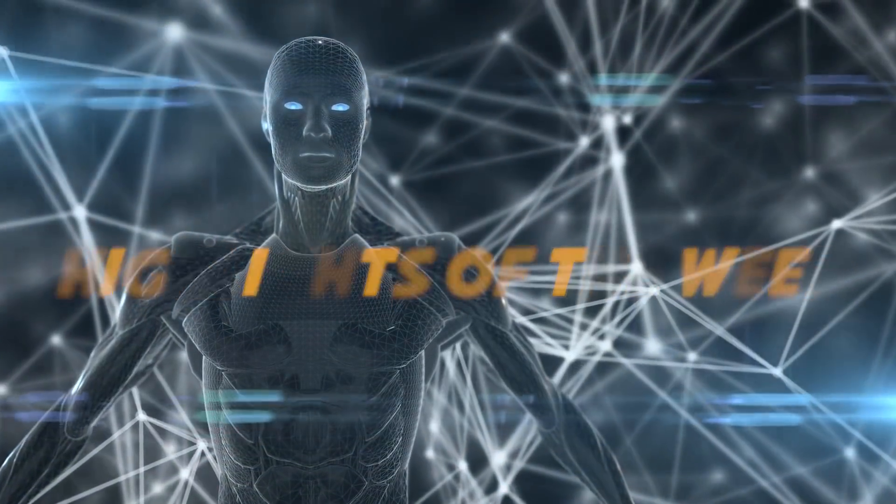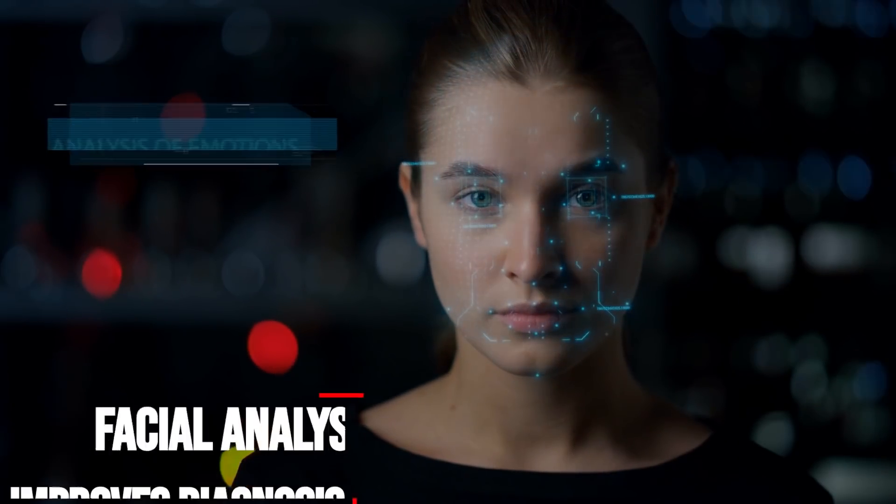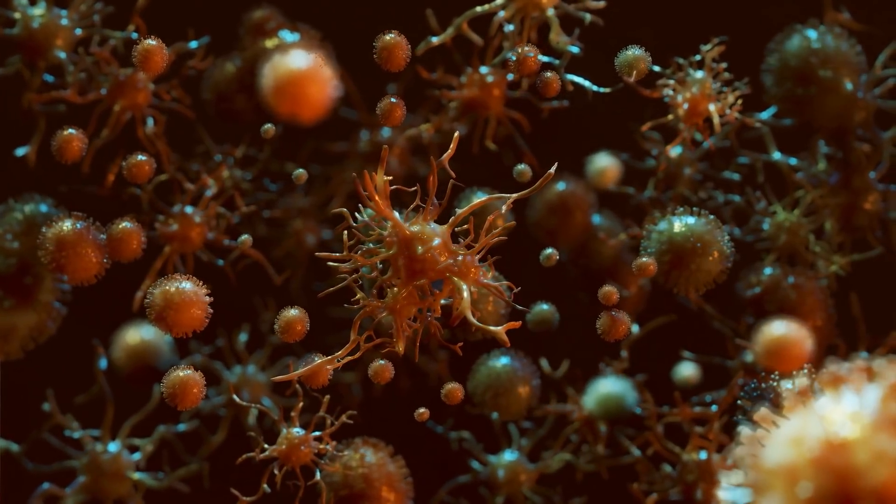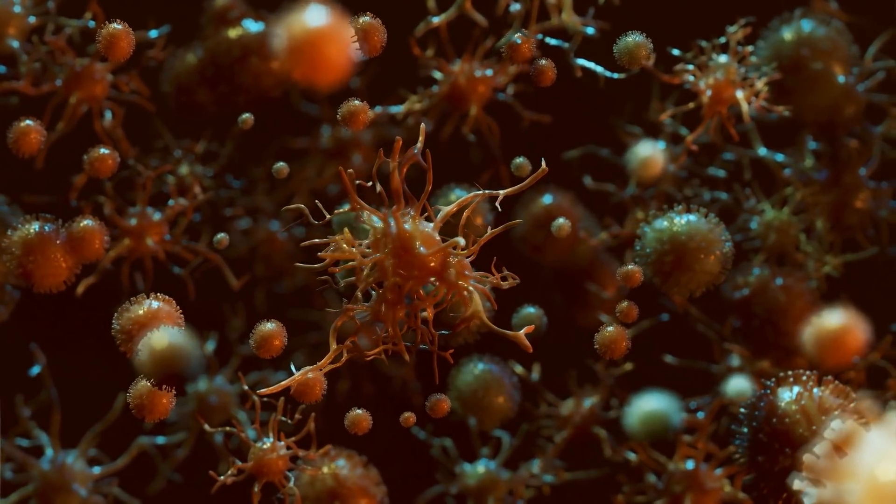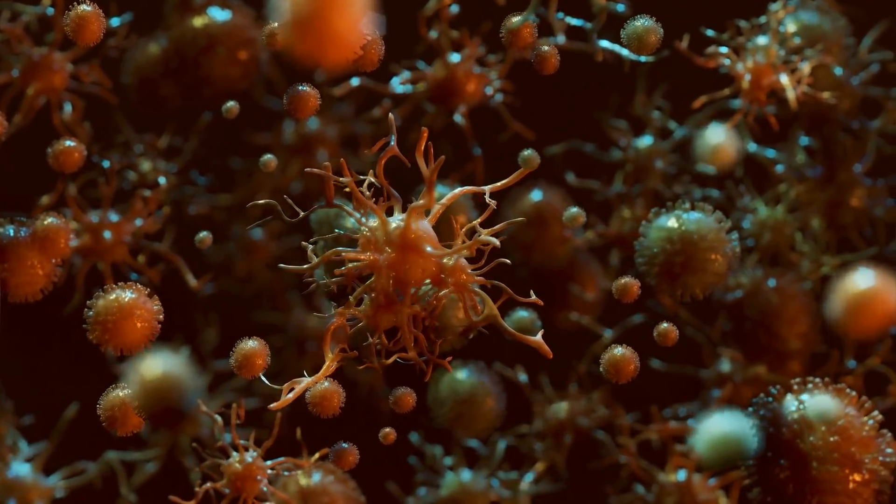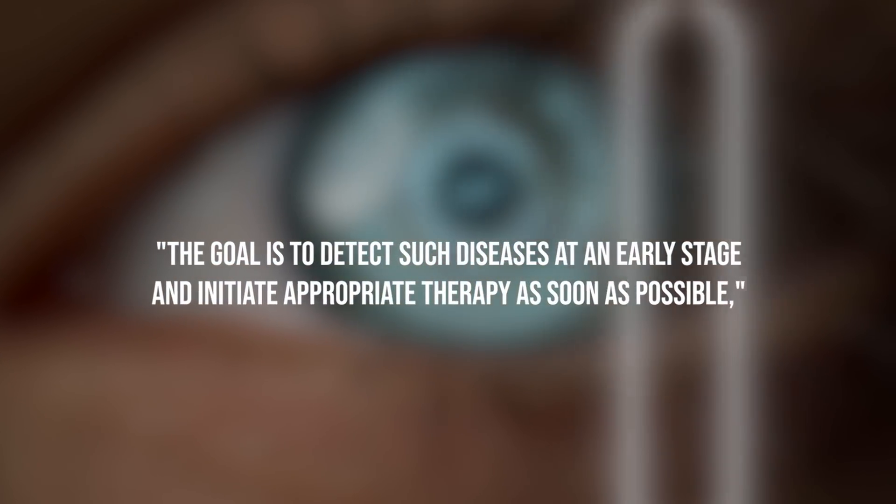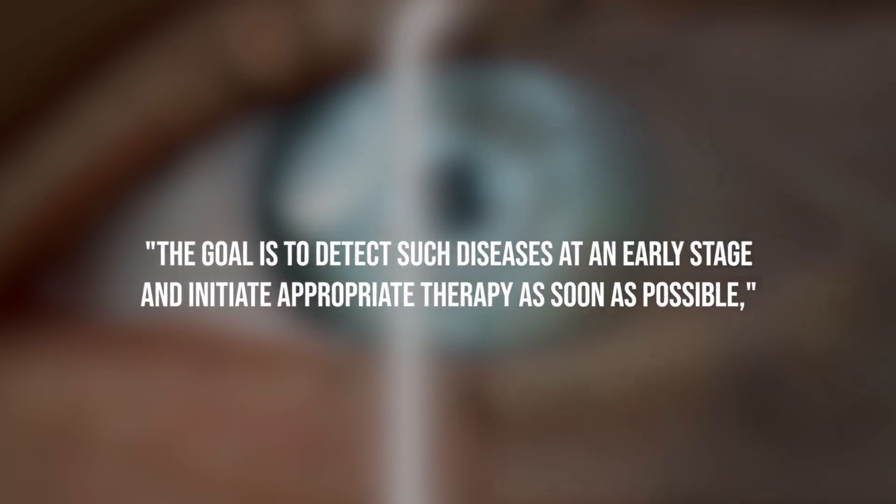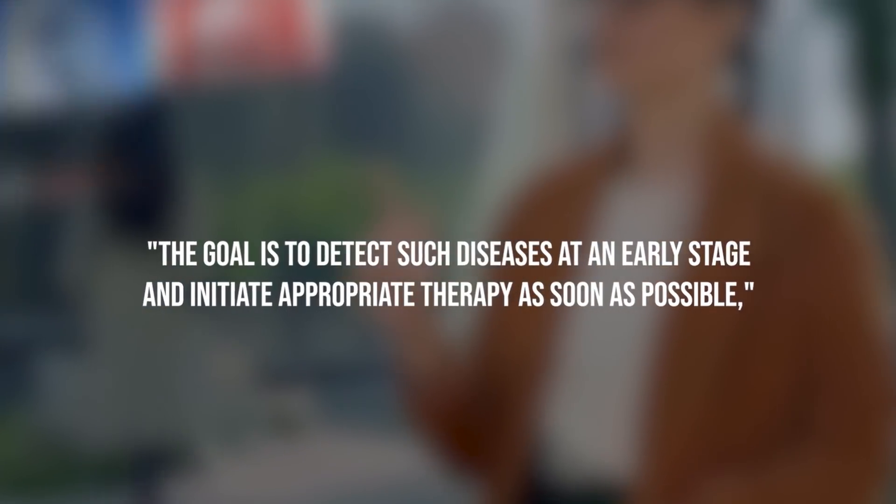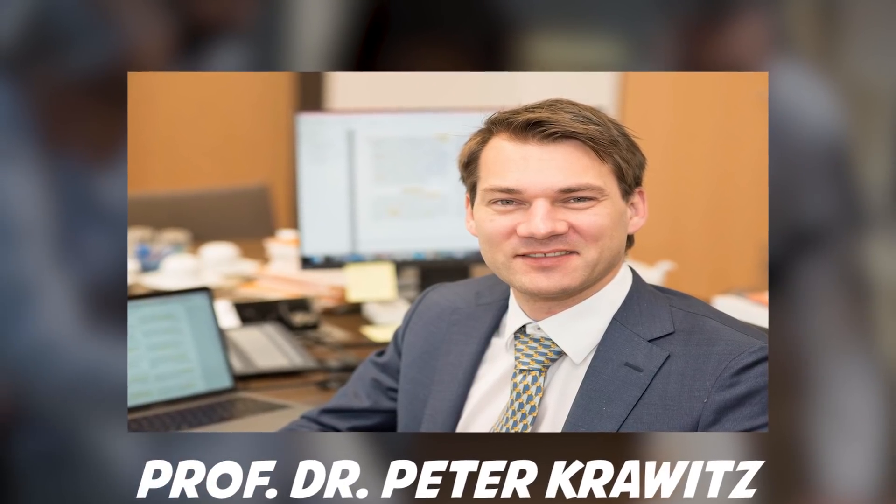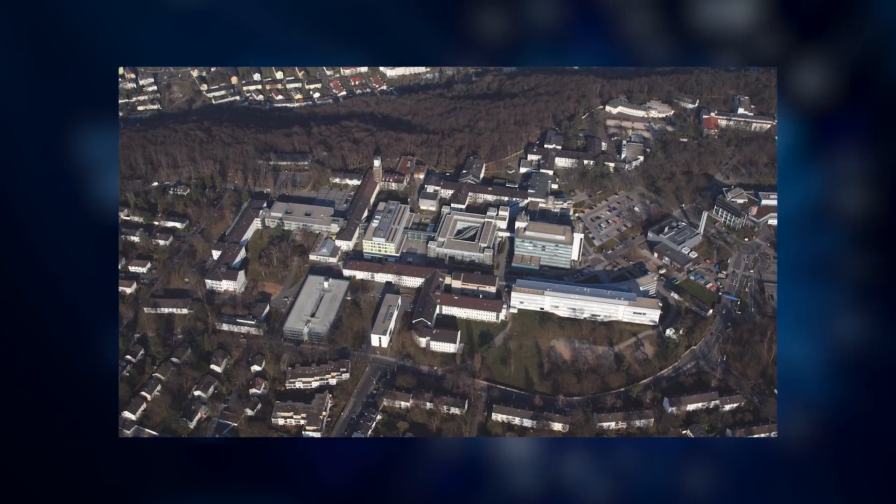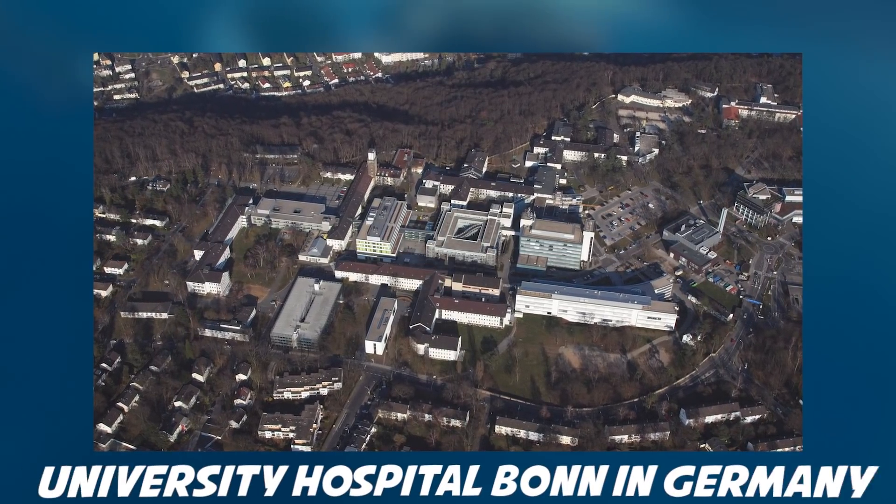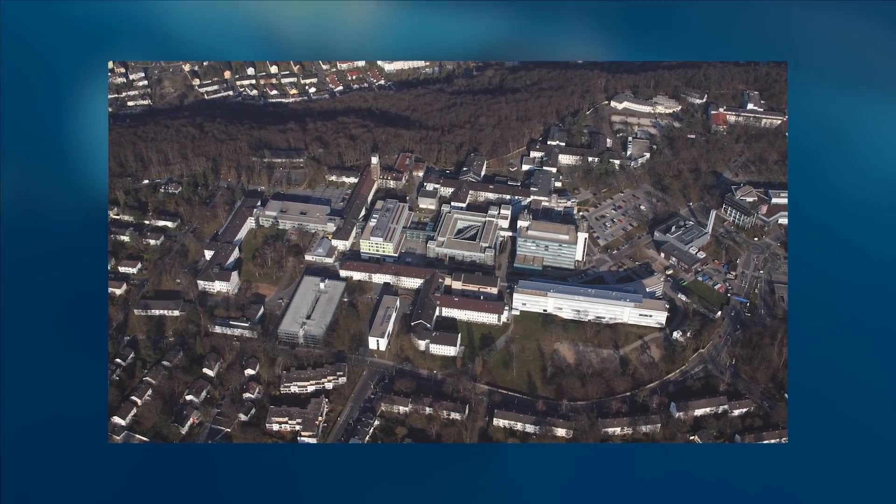Highlights of the week. Facial Analysis Improves Diagnosis. Many sufferers of rare diseases endure an odyssey until the correct diagnosis is made. The goal is to detect such diseases at an early stage and initiate appropriate therapy as soon as possible, says Professor Dr. Peter Kravitz from the Institute for Genomic Statistics and Bioinformatics at the University Hospital Bonn in Germany.